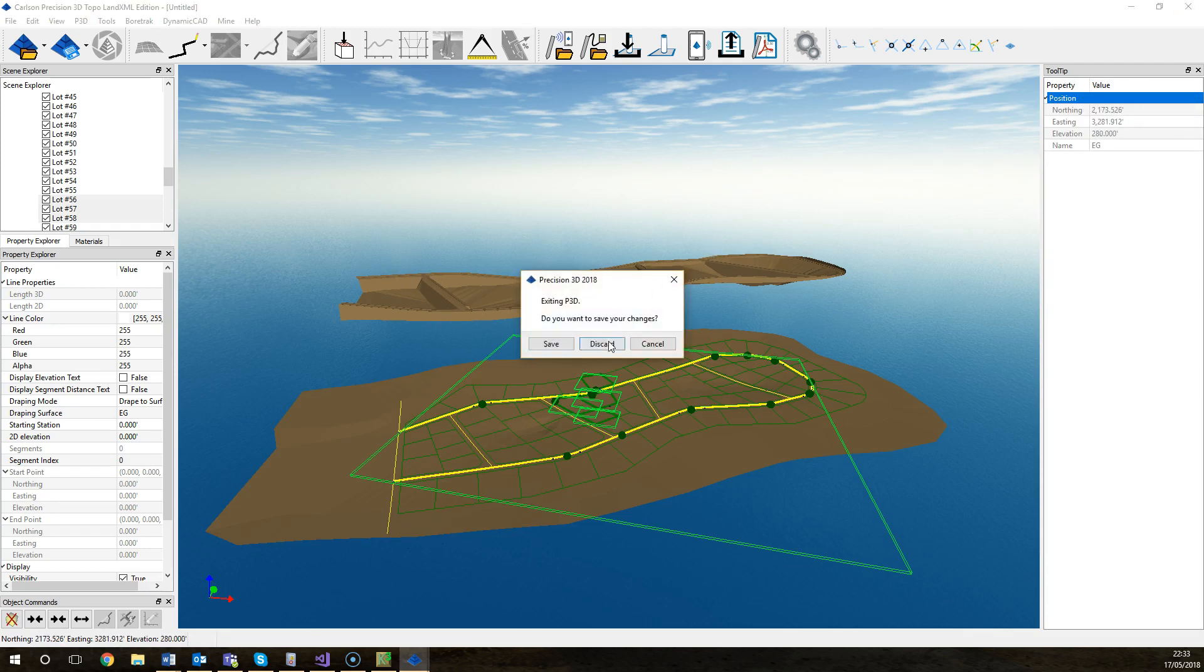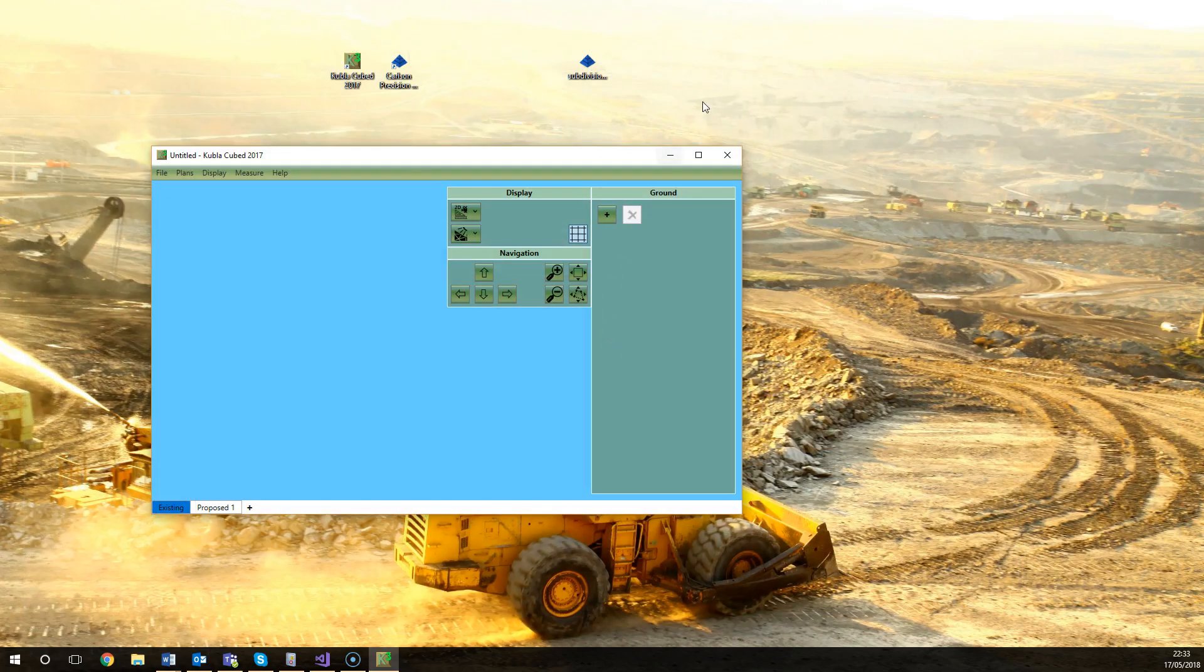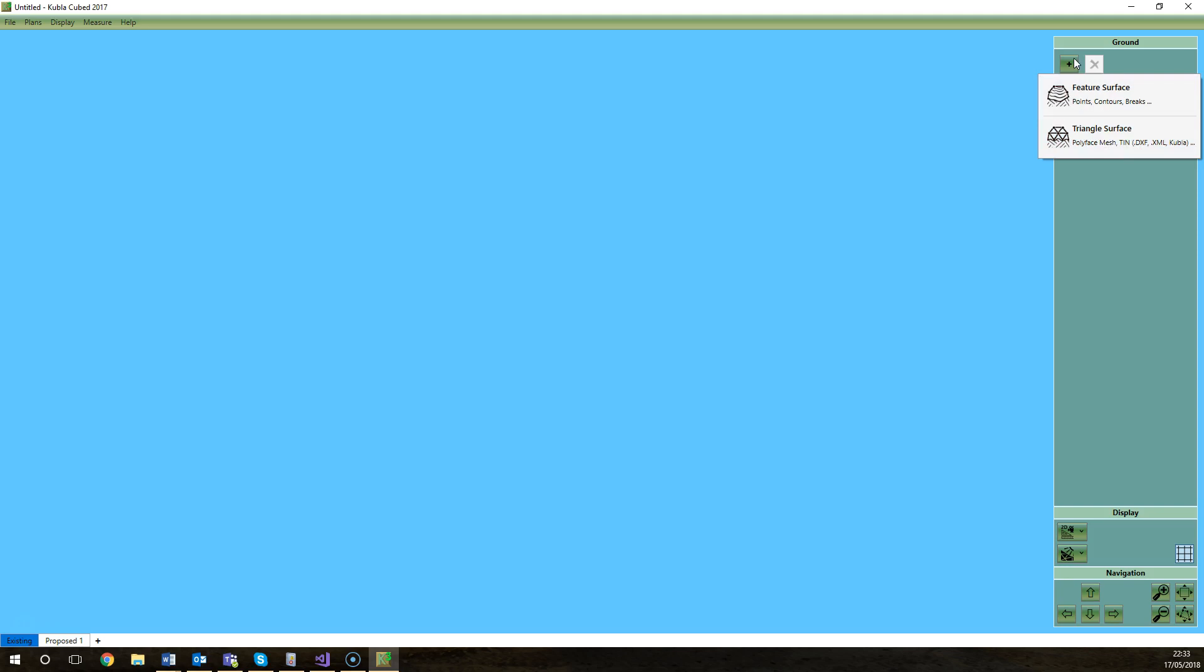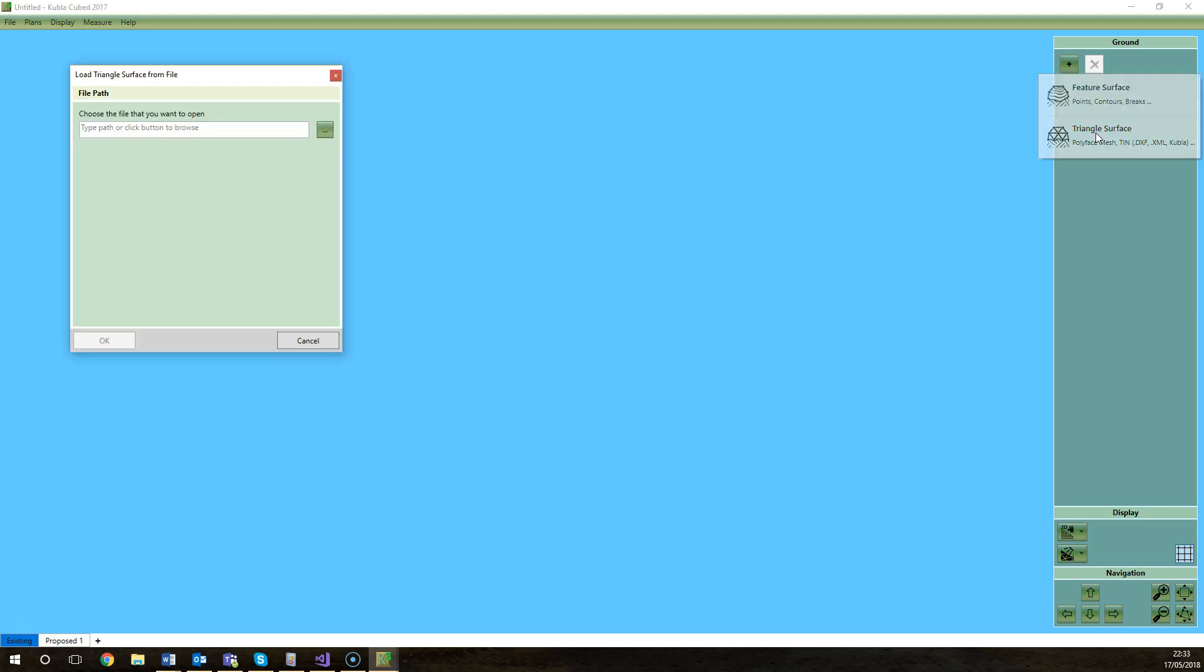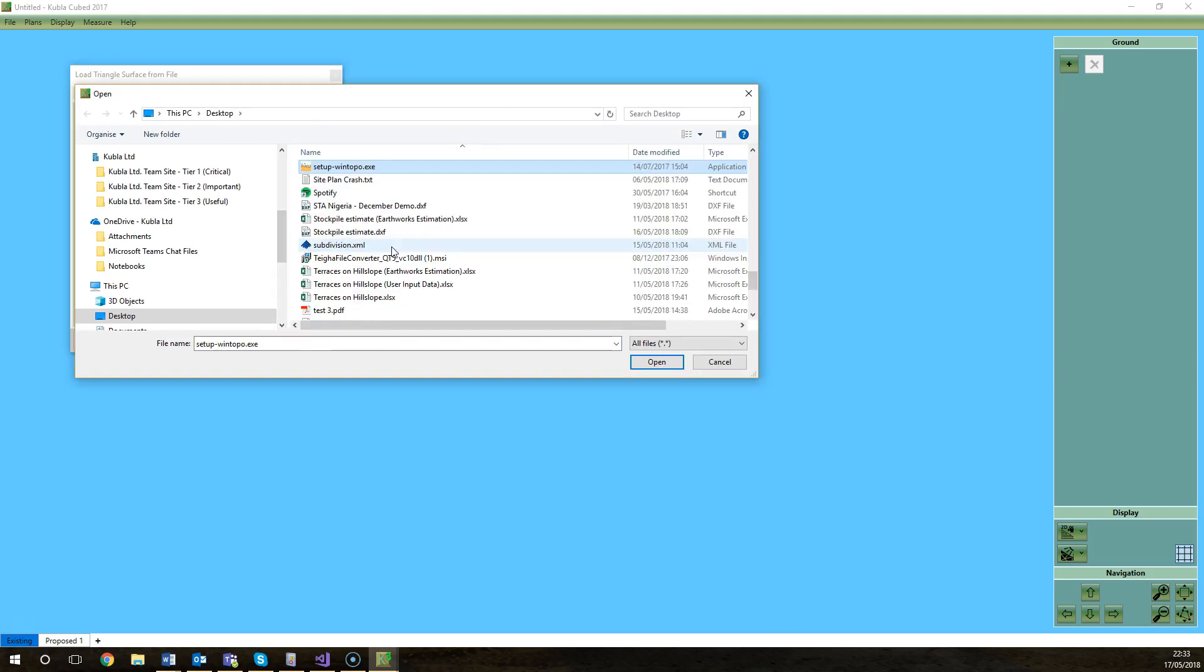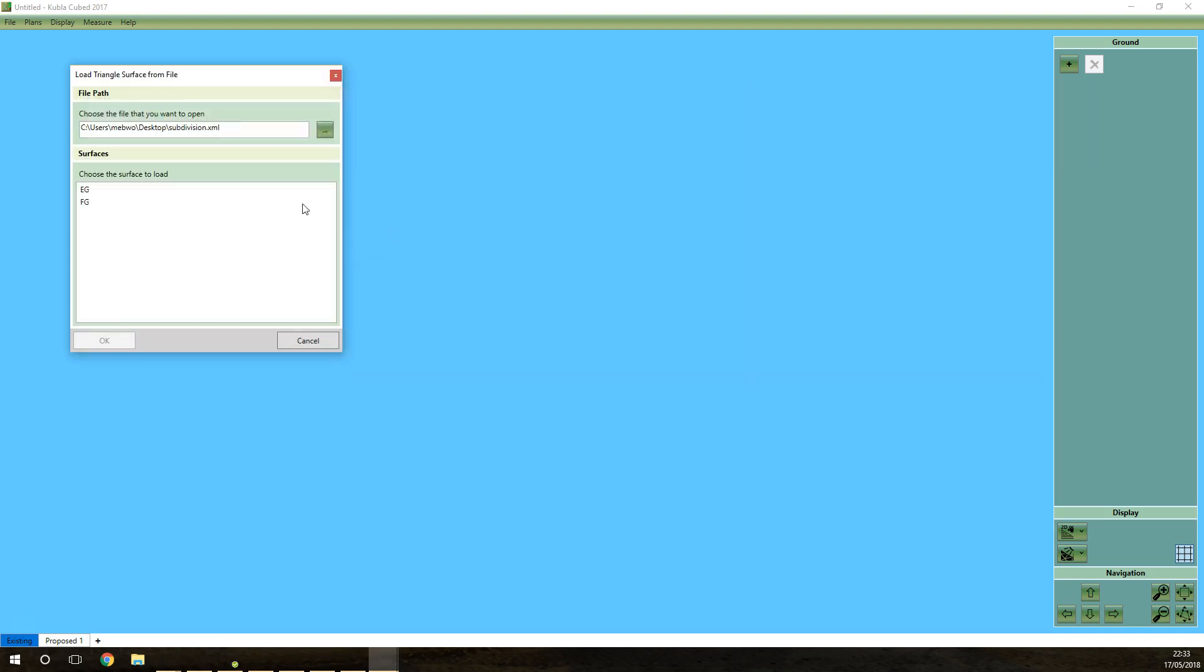I'll go straight to Kubla Cubed now and I'll show you how easy it is to get that data in. The Earthworks feature that supports LandXML files is this triangle surface. That is the element that you use for importing pre-existing triangulations or tins defined in a different program. So we click plus triangle surface, select the file that we downloaded, subdivision.xml.